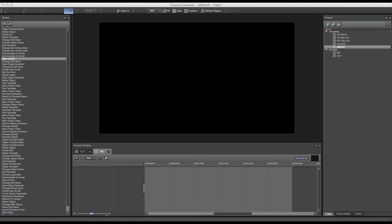Welcome to this tutorial about Grass Valley Channel Composer. In this tutorial we'll go over the creation of an animation template and animation format.